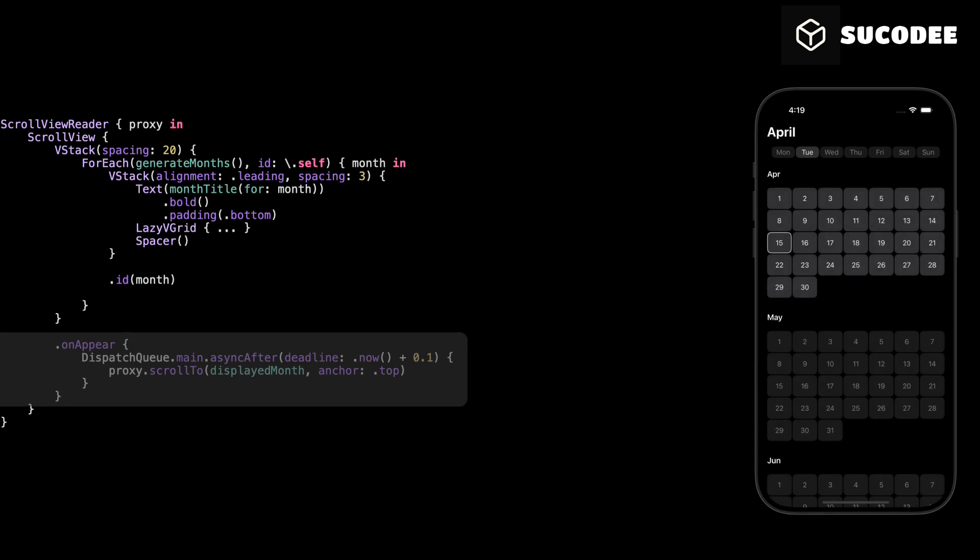We add a short delay using DispatchQueue to give SwiftUI time to build the layout. Without this delay, the scroll might happen too early and not work as expected.